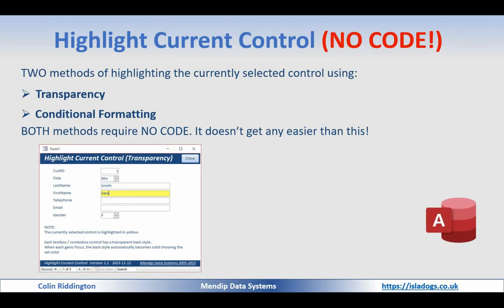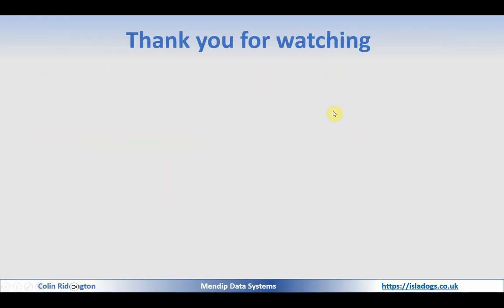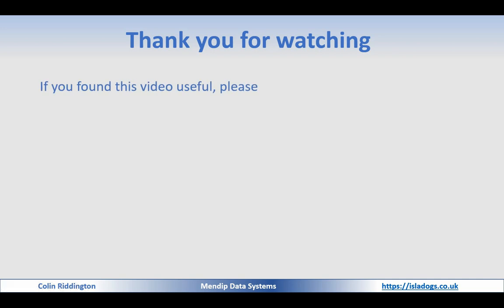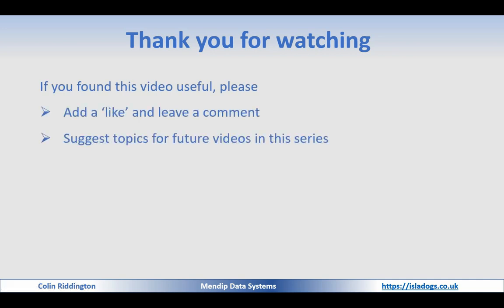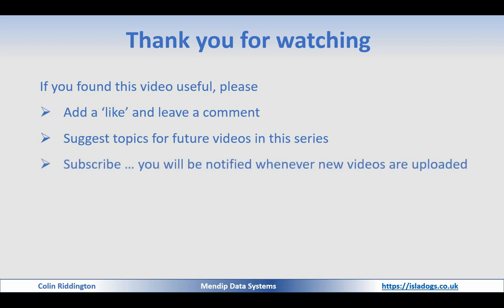So that's all for today. As always, let me remind you, if you found this useful or found either method useful, please add a like, leave a comment, and suggest topics for future videos in this series. There's going to be several more on different methods of highlighting, and also please subscribe and you'll be notified whenever any new videos are uploaded.